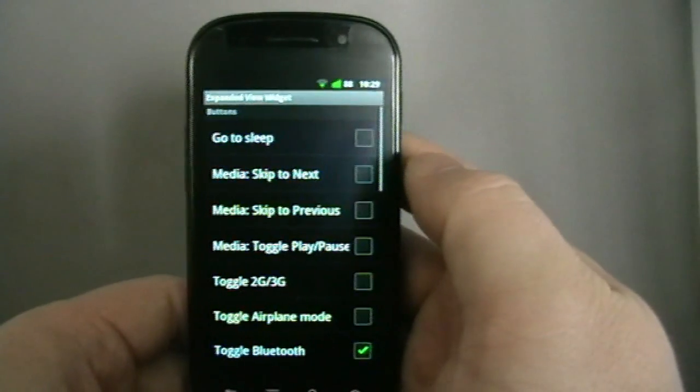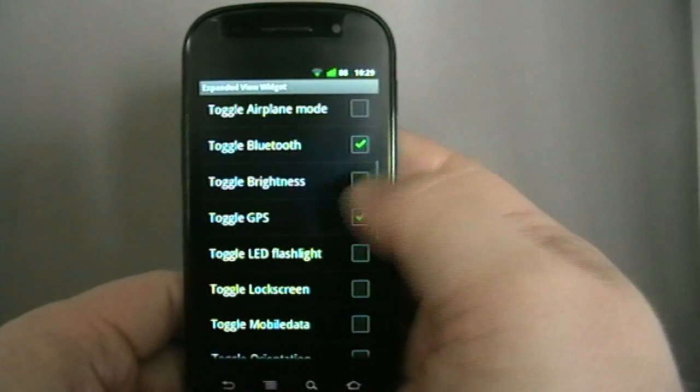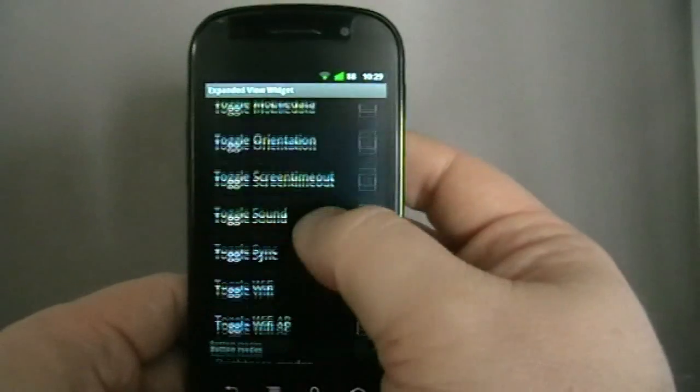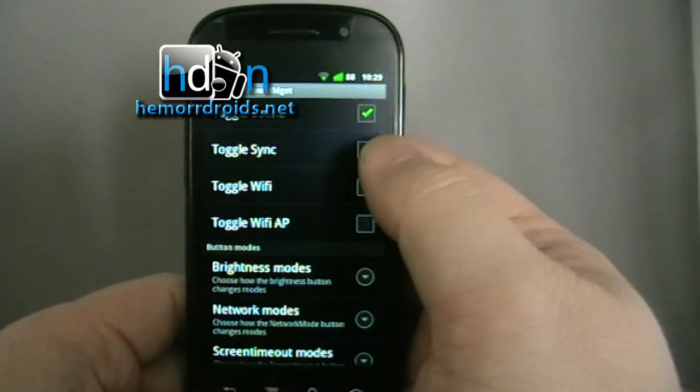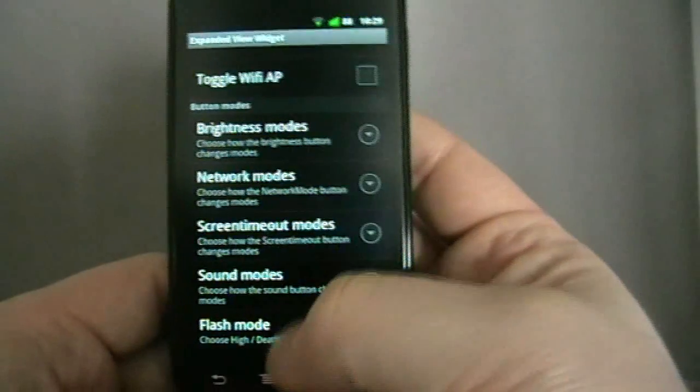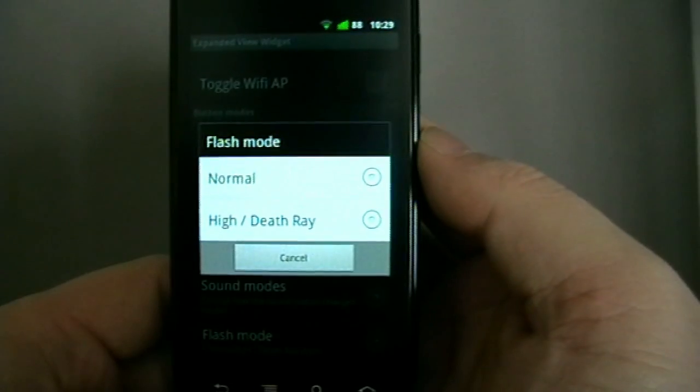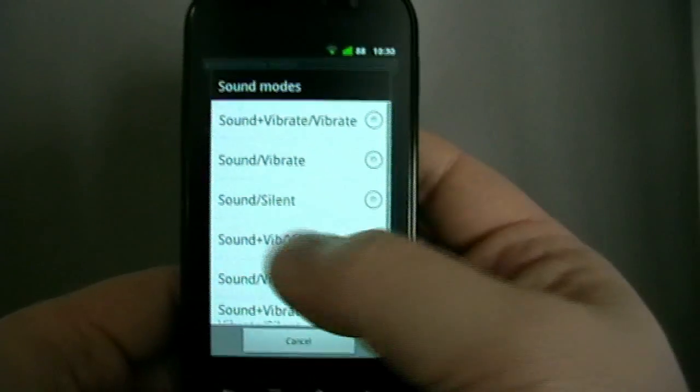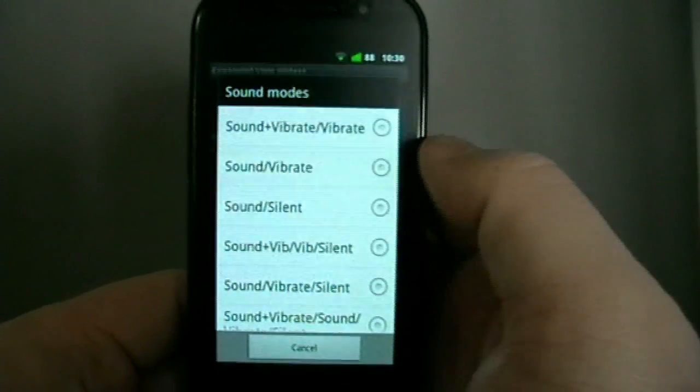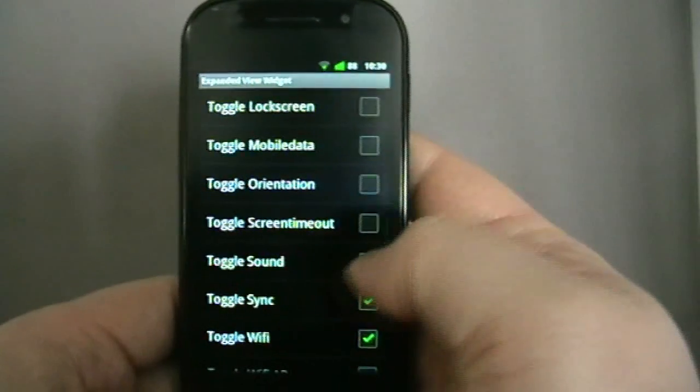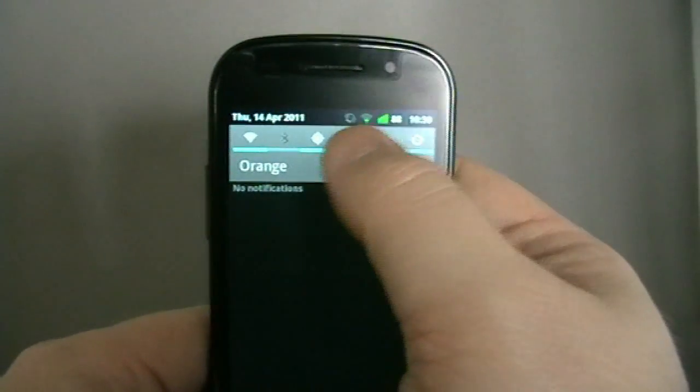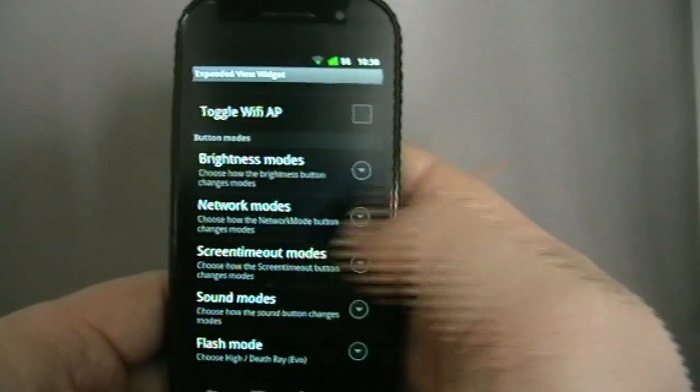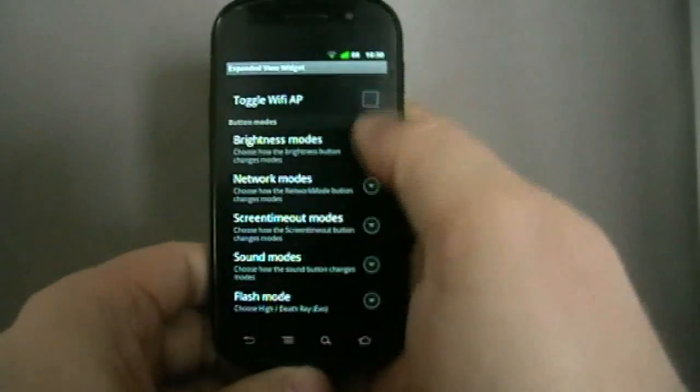You can change the color, which is particularly useful. Like I said, I'm going to flash mine with a cyan theme, so I can change the color to cyan. Then this is the most important bit. You can select what different buttons appear. Flashlight, I like to have the flashlight there. Sync, I like to turn sync on and off. That's a huge battery saver. If I'm leaving the phone in my pocket for two hours, why do I want it constantly checking emails and the calendar? You can also at the bottom sort of select the modes. Flash mode, normal, high, death ray. Sound mode, so you can tell it what you want it to rotate between. Generally I would just want sound and vibrate.